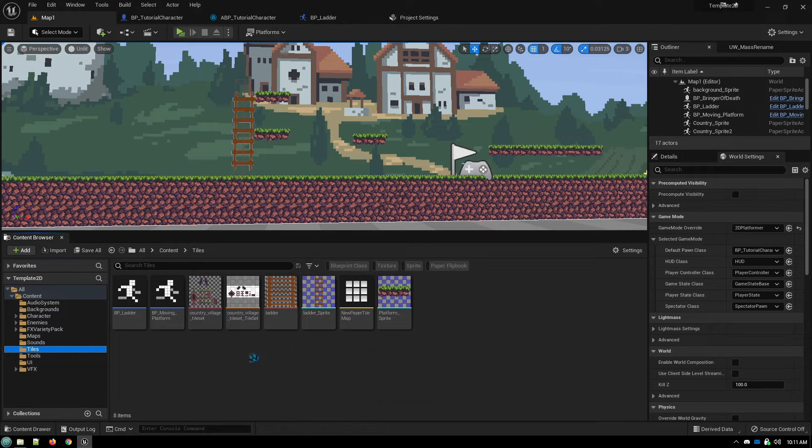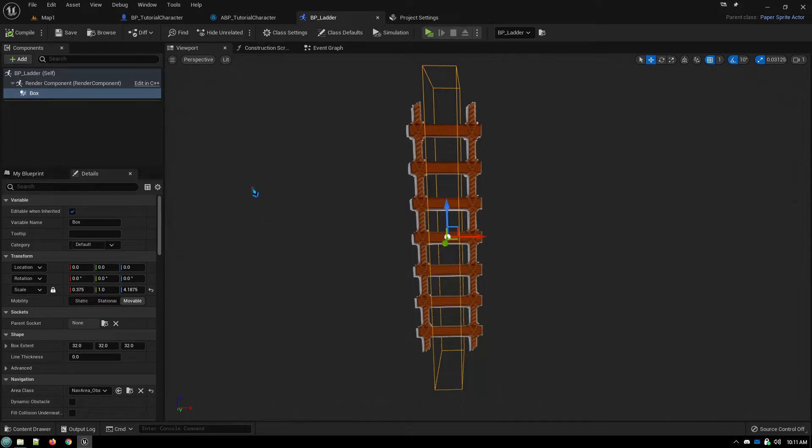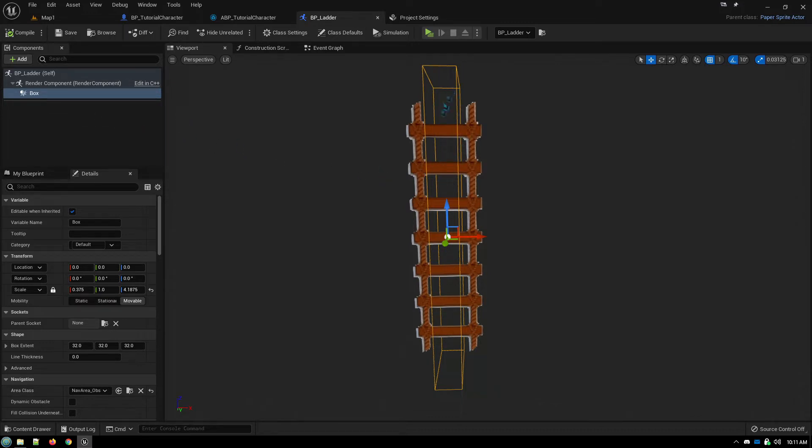And then use that sprite in a blueprint, a paper sprite actor blueprint, and simply added a collision box.